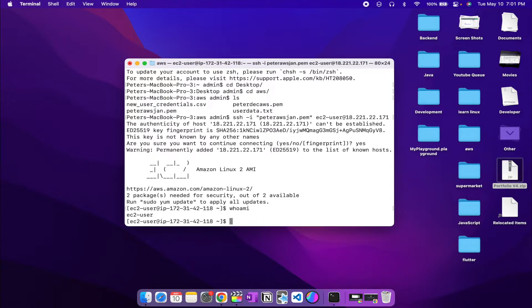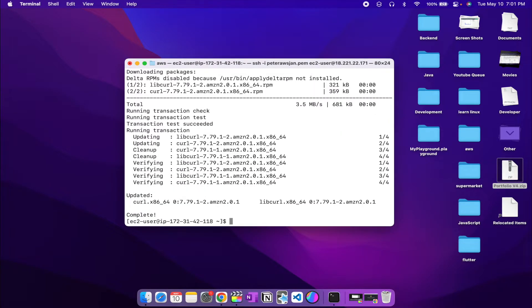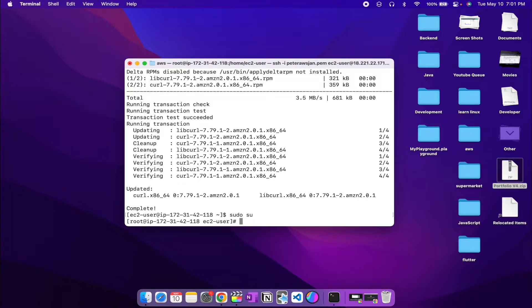We are now inside our EC2 machine. The IP address is shown and 'whoami' returns 'ec2-user' as the username. First, let's check for any packages that need updating by running 'sudo yum update -y'. All packages are updated. Let's also run 'sudo su' so we don't need to type sudo in front of every command — we now have root privilege. Be careful with the privileges you have.